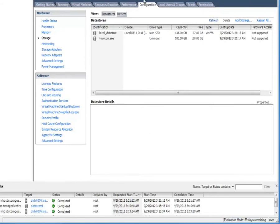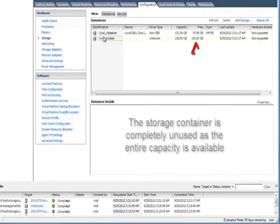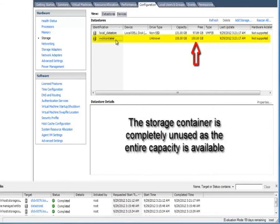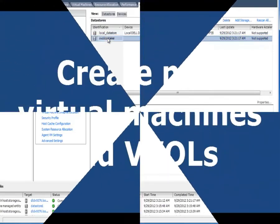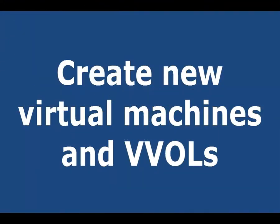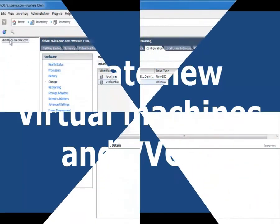So now if we go back into vSphere and again this is a tech preview, obviously this is using the older VI client look and feel as opposed to the Flex vSphere client. You can see that storage container has now been loaded.